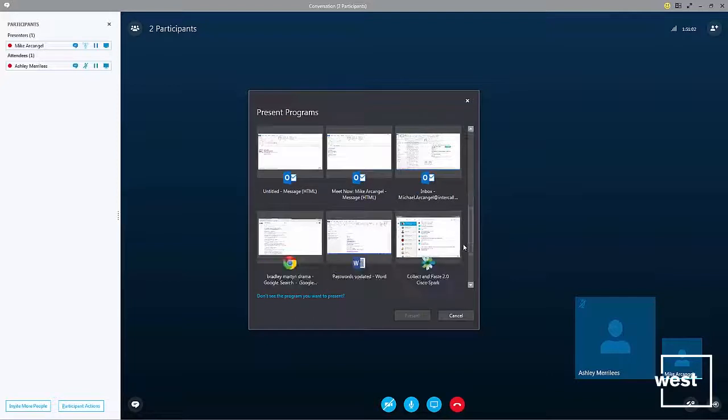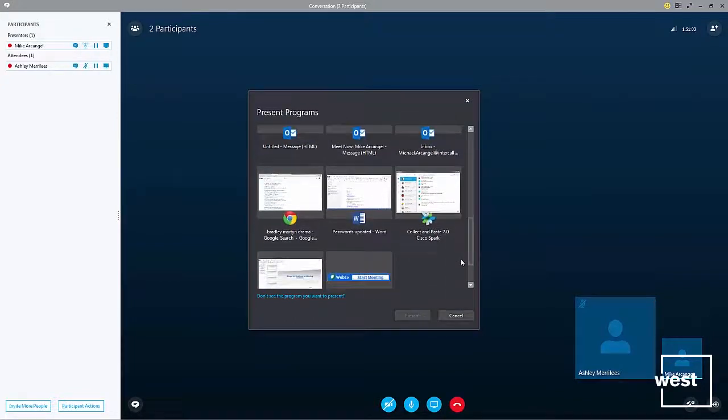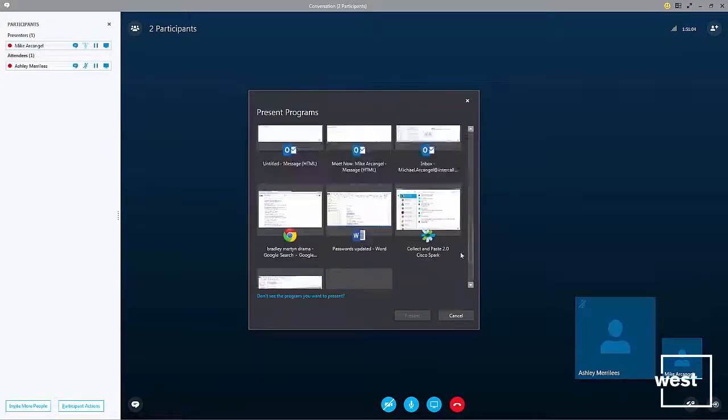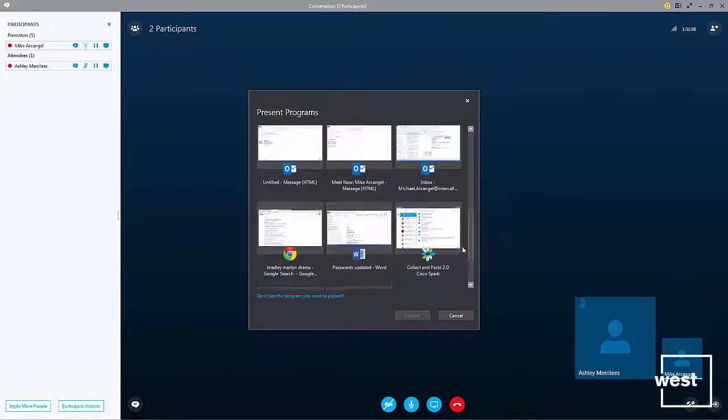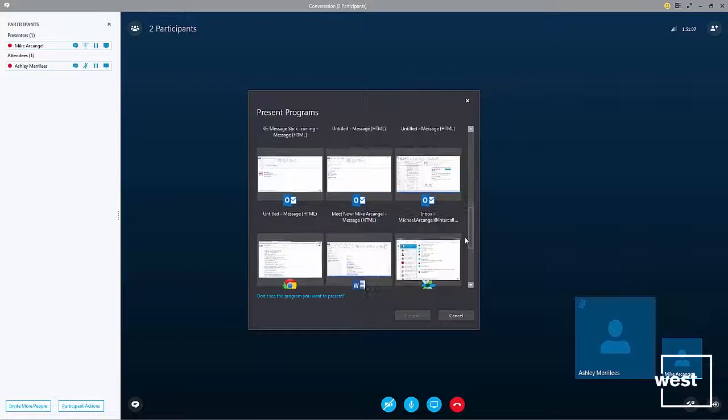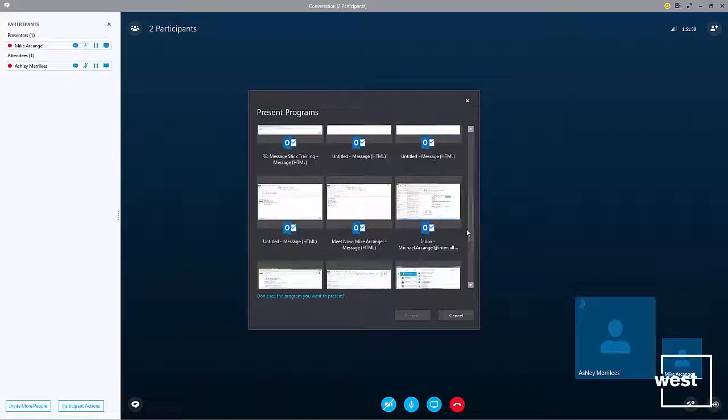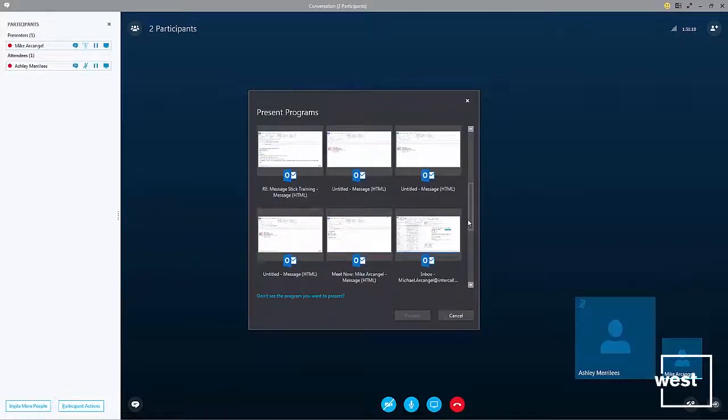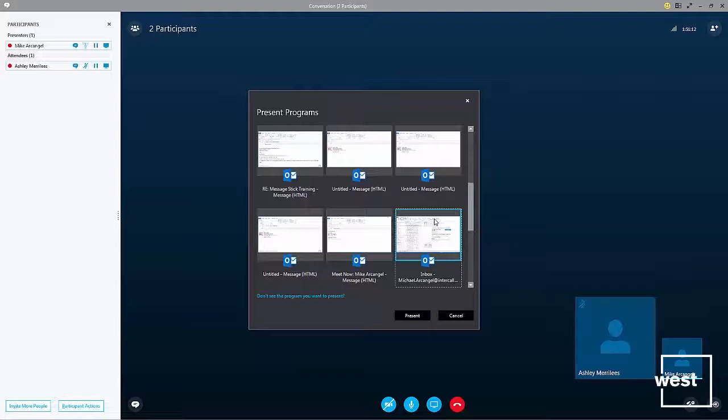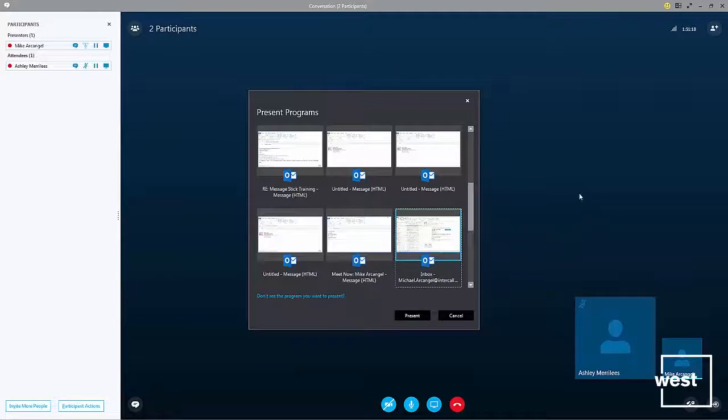For example, I want to share a certain app like my Outlook inbox. So I just select that and click present to share this with my audience.